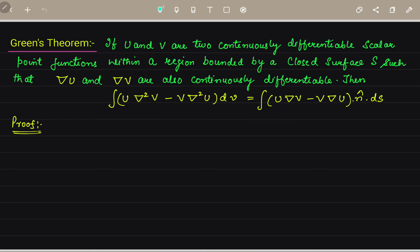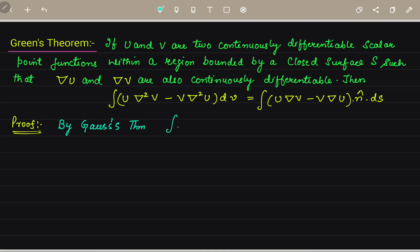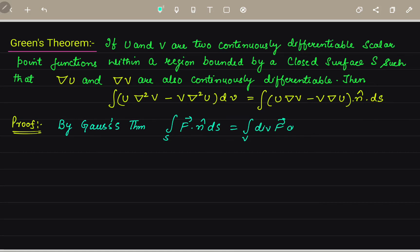Now we will give the proof. In the proof, we will use the Gauss Divergence Theorem. By Gauss Theorem we have: the surface integral of F vector dot unit vector N dS is equal to the volume integral of divergence of F vector dV.